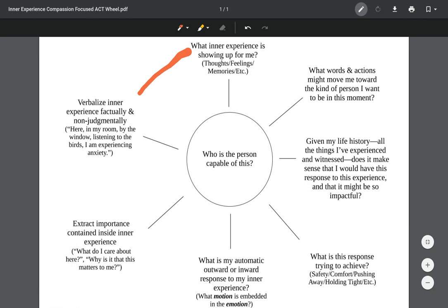When we're doing this here, this is kind of a deep diffusion move. It's similar to the very simple diffusion move of just saying I'm having a thought that, or I'm noticing myself have the thought that. All we're doing is we're incorporating the environment, which is always around us, and we're adding that in as context to our inner experience.